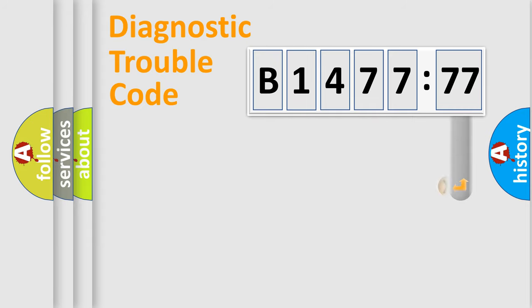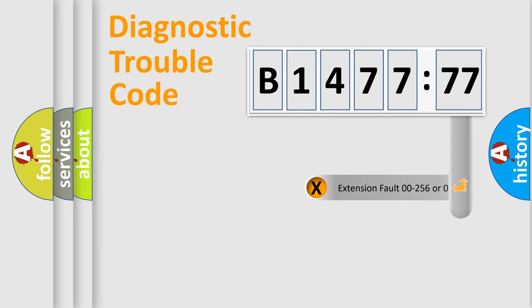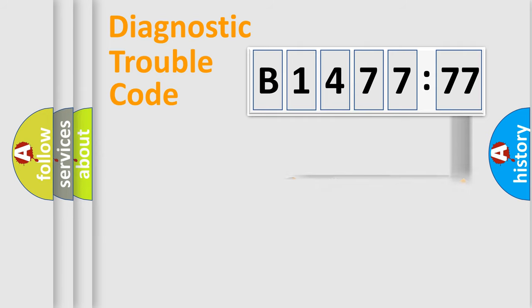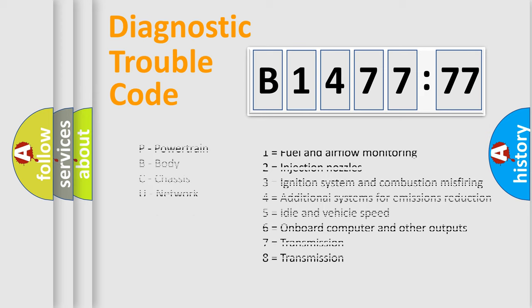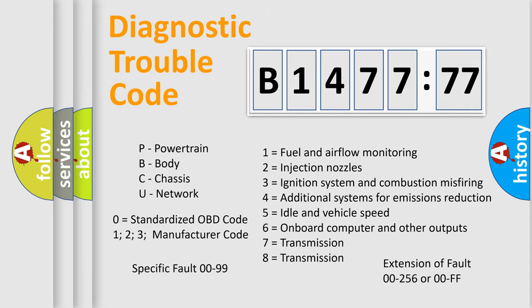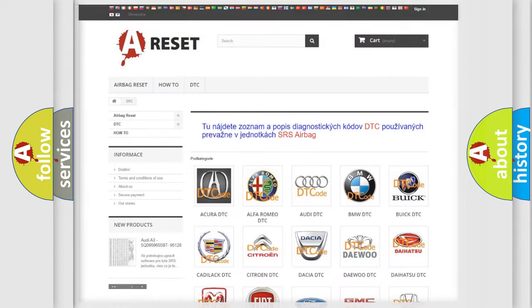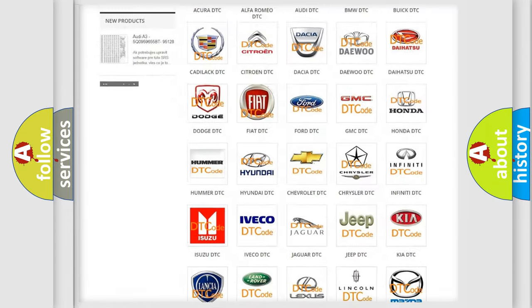Only the last two characters define the specific fault of the group. The add-on to the error code serves to specify the status in more detail. For example, a short to the ground. Let's not forget that such a division is valid only if the second character code is expressed by the number zero.